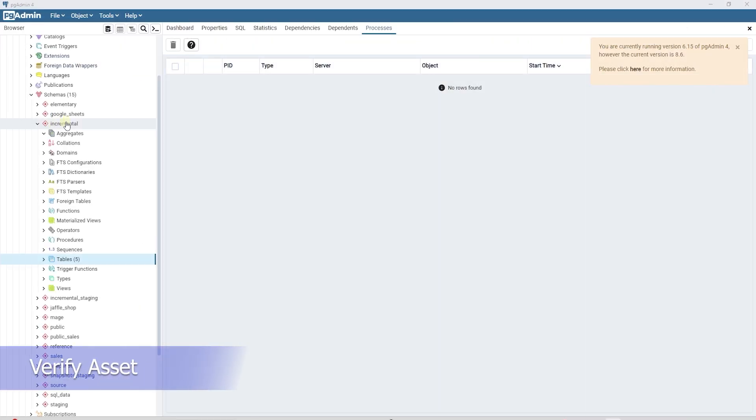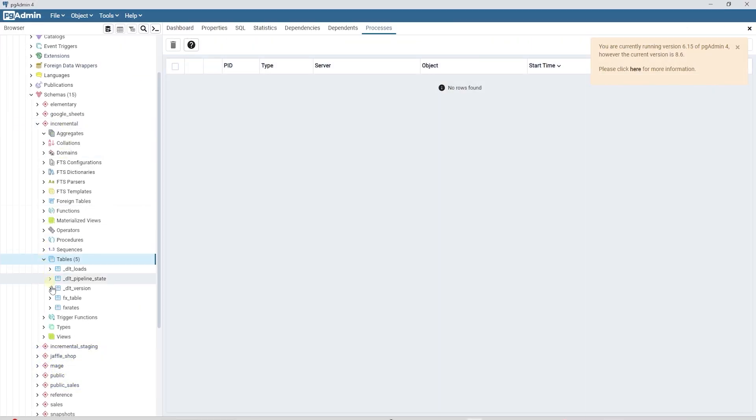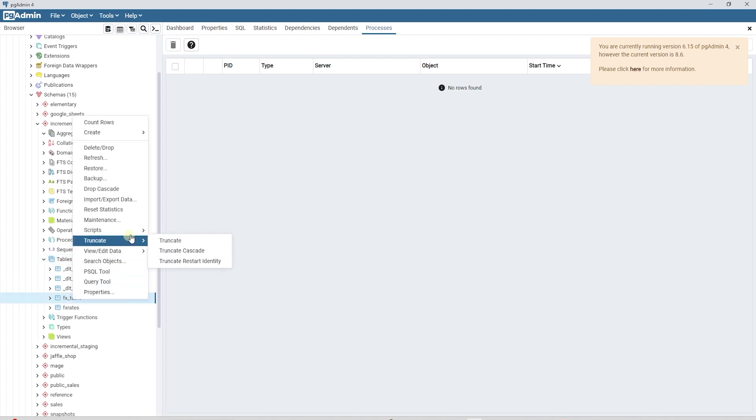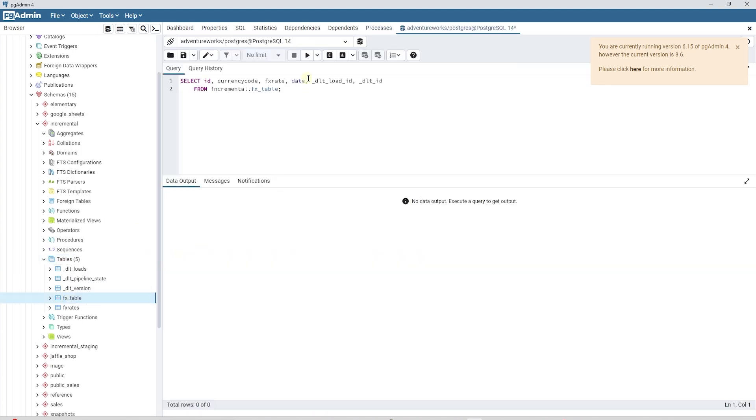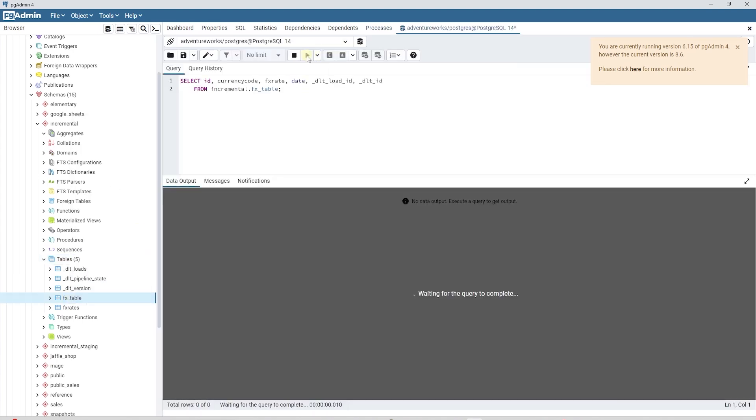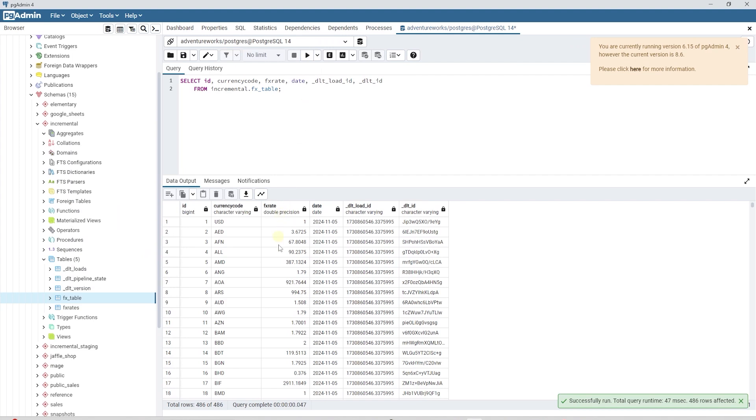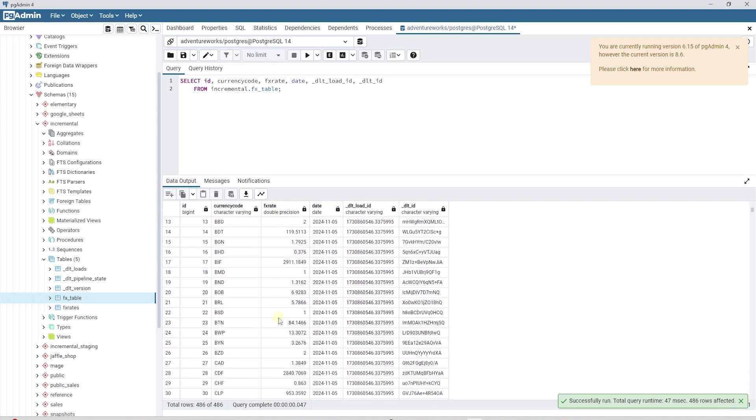We can open the Postgres database and expand the incremental schema. We should see the FX table. Query the table to make sure our table is loaded successfully.